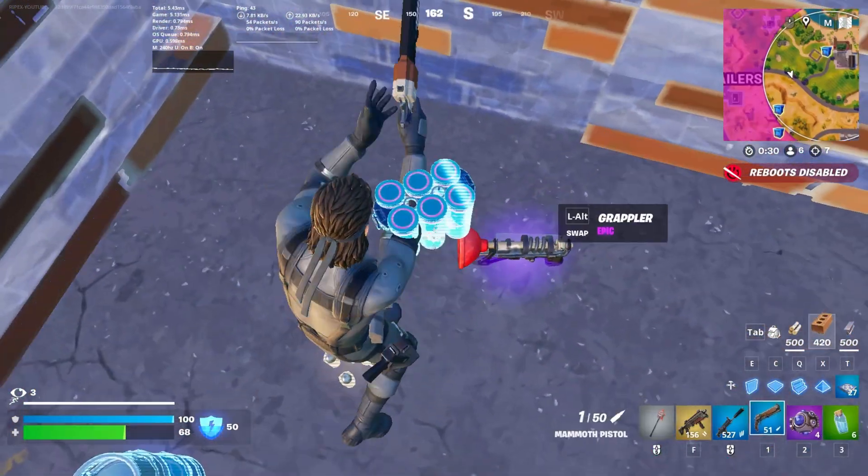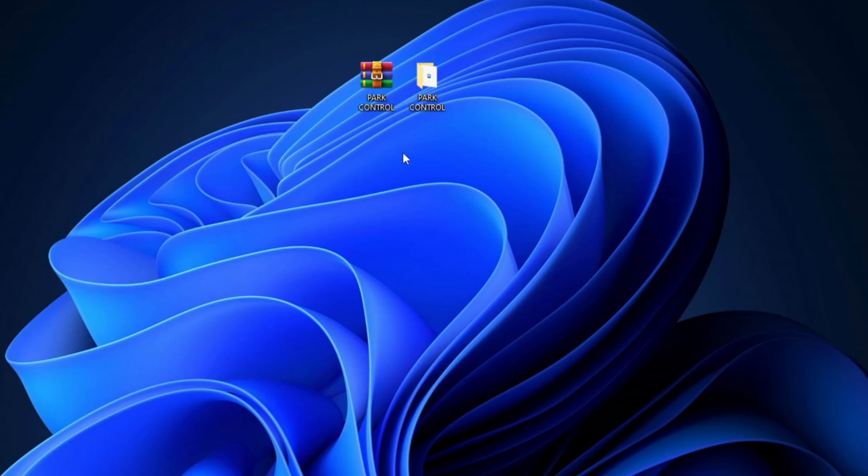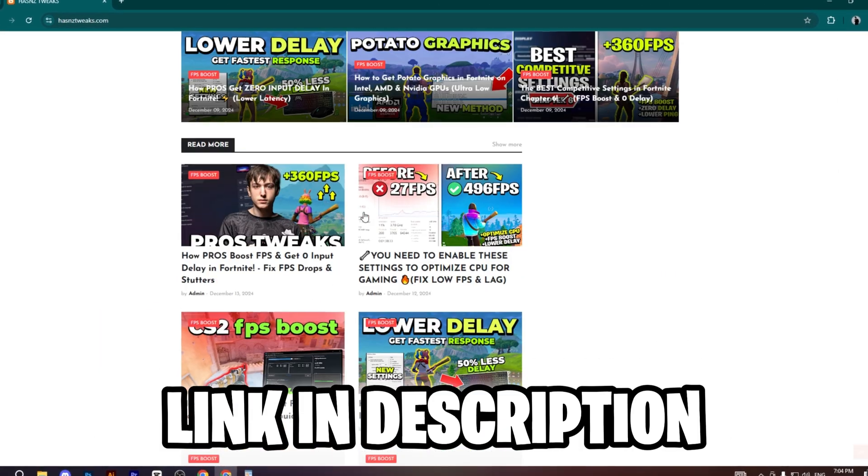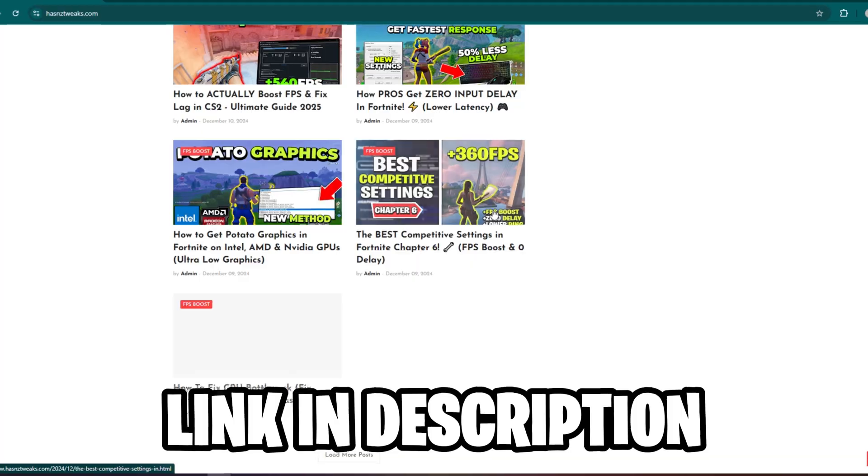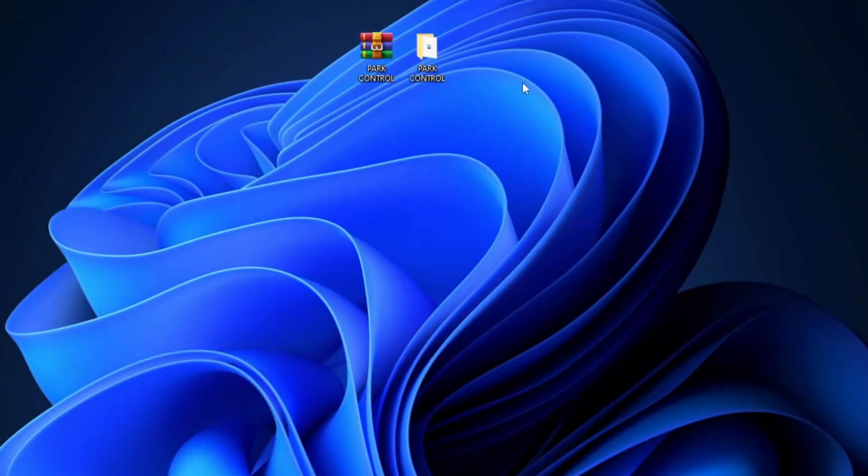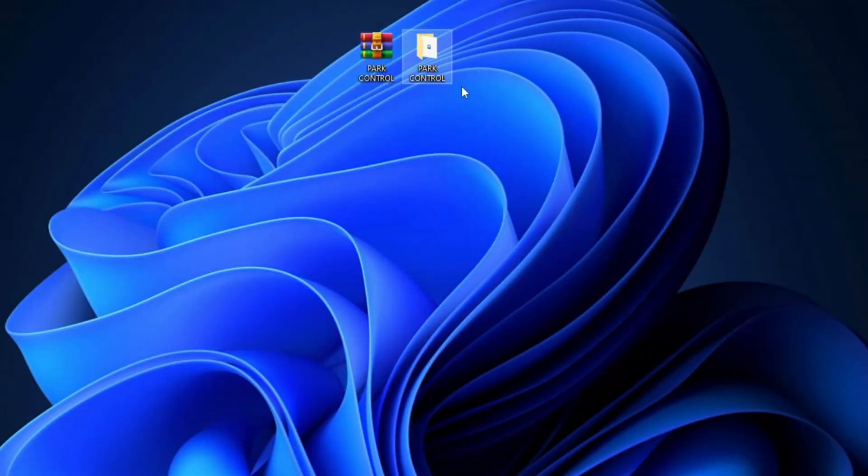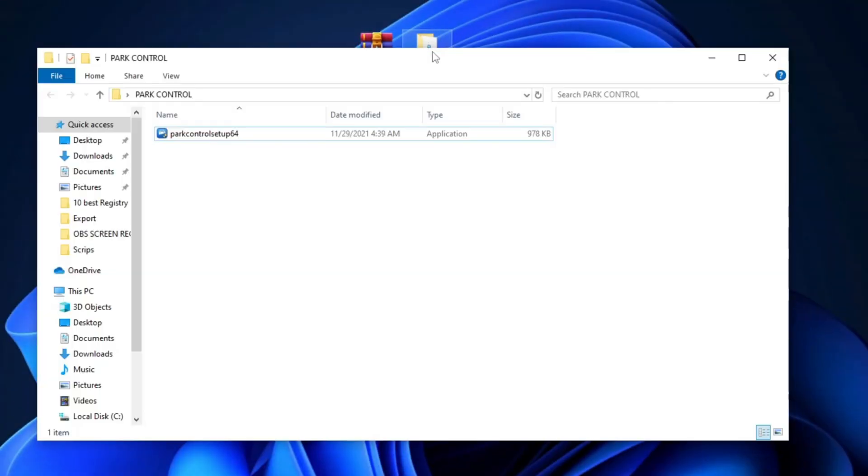Now, you need to download this Process Lasso setup in your PC. For that, go to my website and download this tool. After downloading, simply extract this folder on desktop and open this folder and install this Process Lasso setup in your PC.